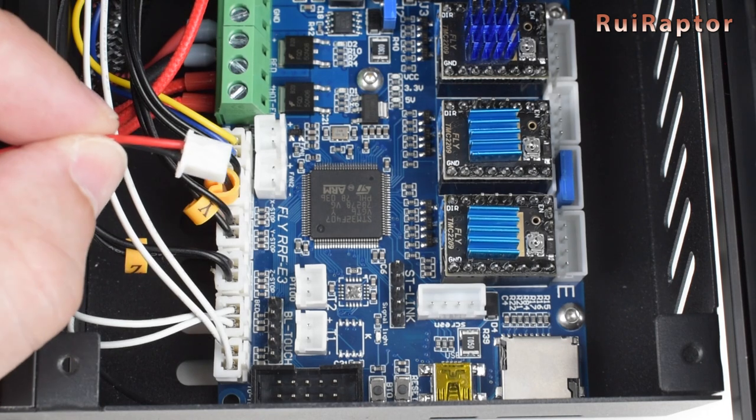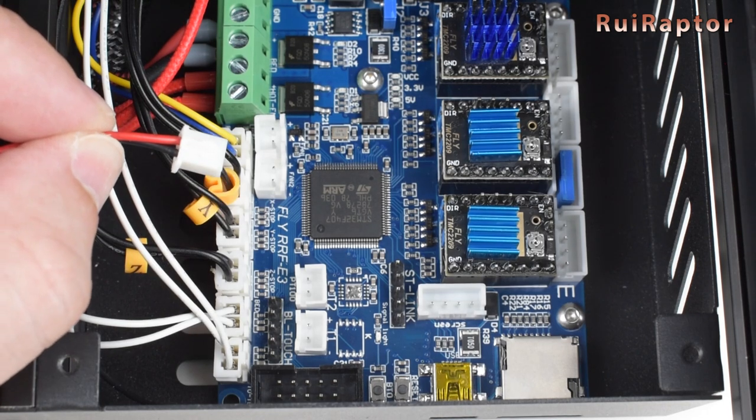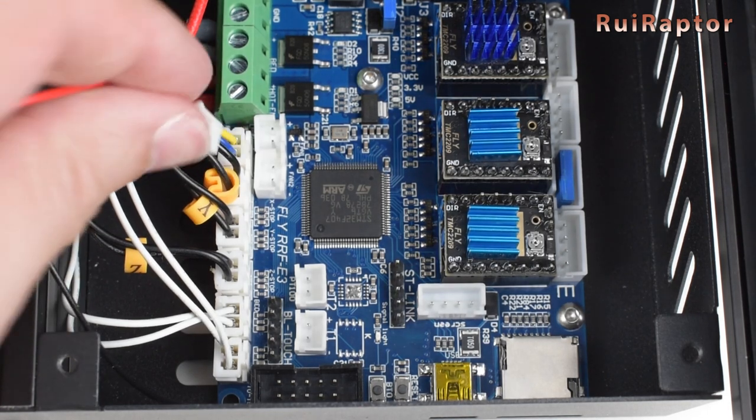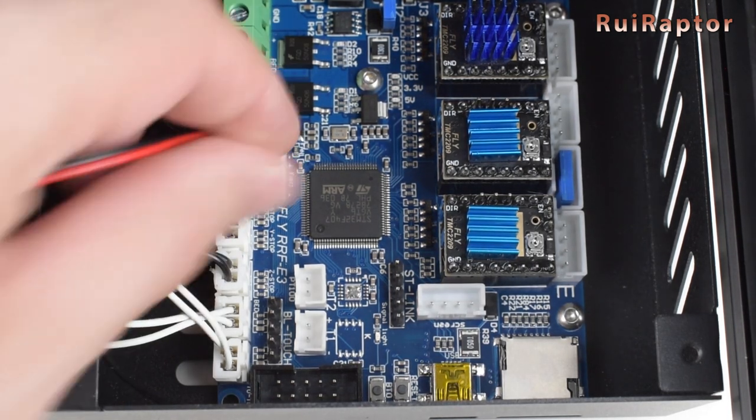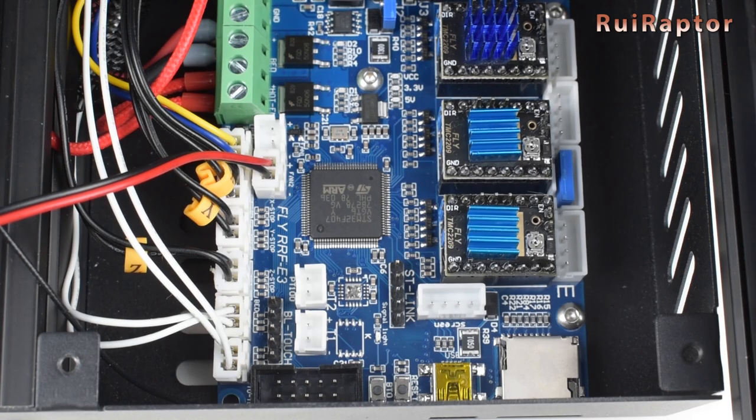As for the fan that is attached to the panel and cools down the board, it's connected to the fan 2 connector.